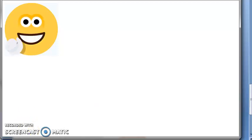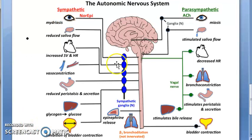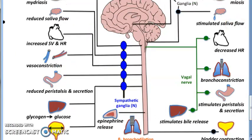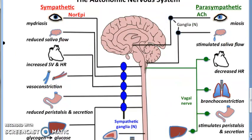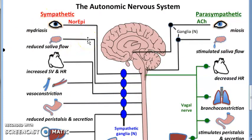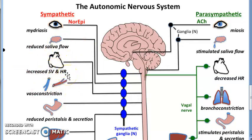Now in the sympathetic system — imagine a dog is after you on the road. Your eyes are wide open, pupils are dilated: mydriasis. No need for saliva. Heart rate is increased, you need more blood pumping — stroke volume and cardiac output are increased. There is also vasoconstriction.